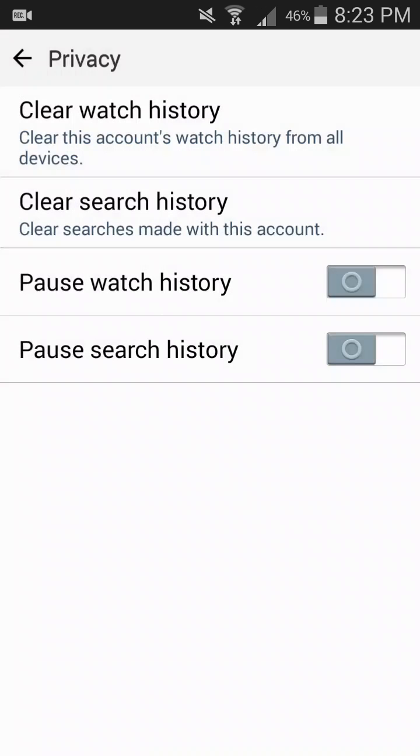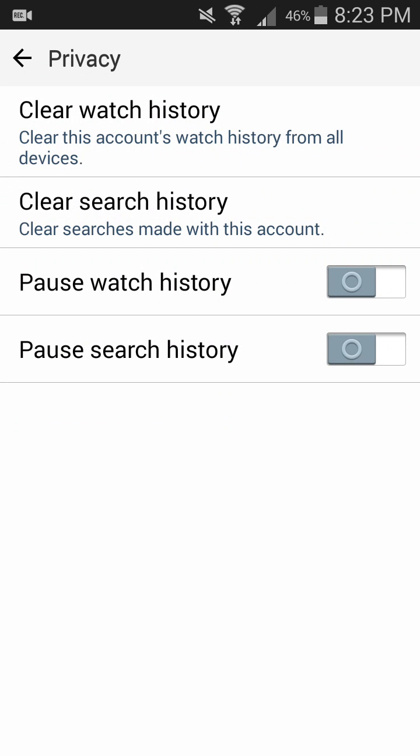In the Privacy option you can find four options: Clear Watch History, Clear Search History, Pause Watch History, and Pause Search History. In this video we are going to pause the search history, that is hiding the search history. So you have to enable this.